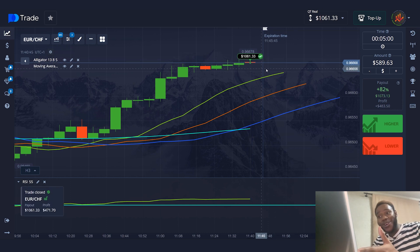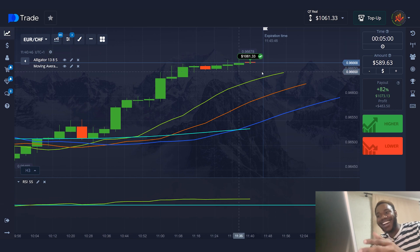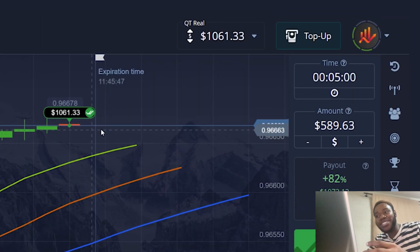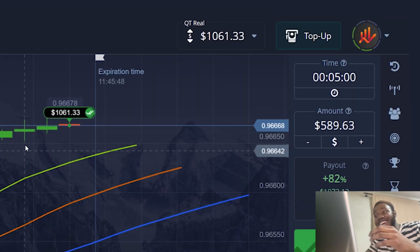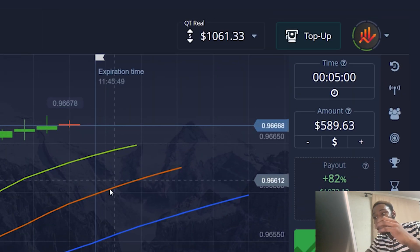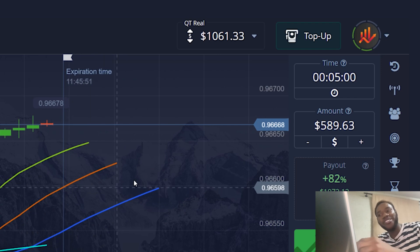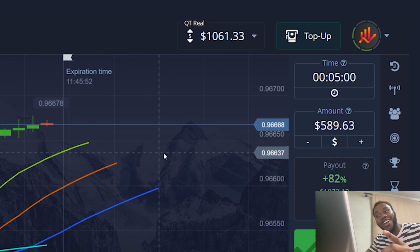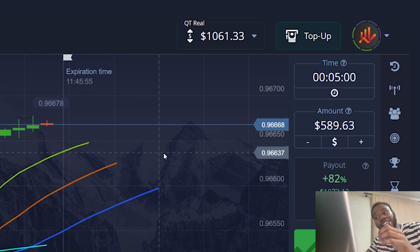Bingo! My capital is already $1,061. Profitable signal. If you stick to the rules, you can also increase your capital.